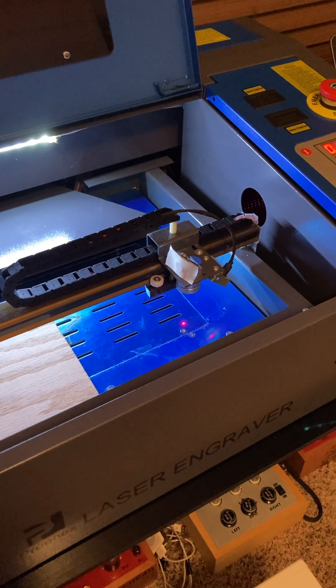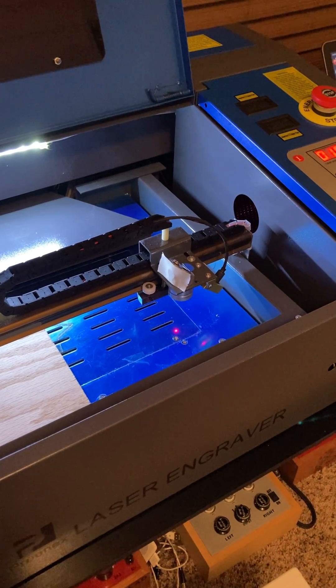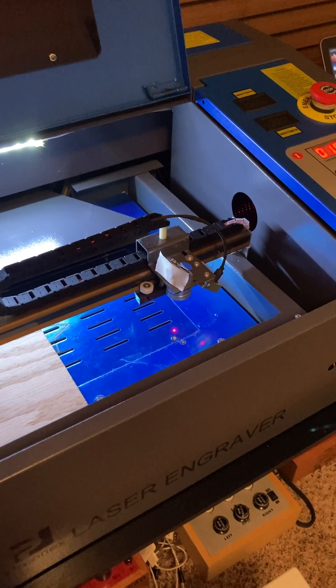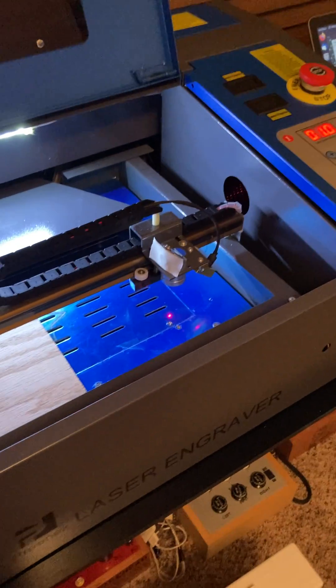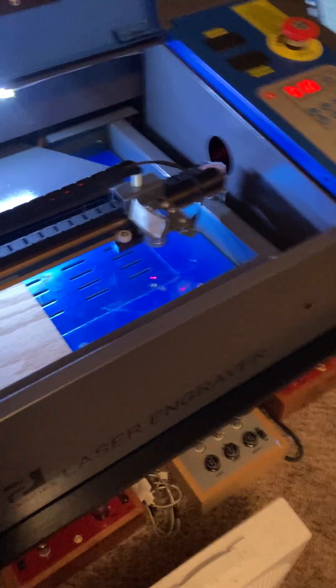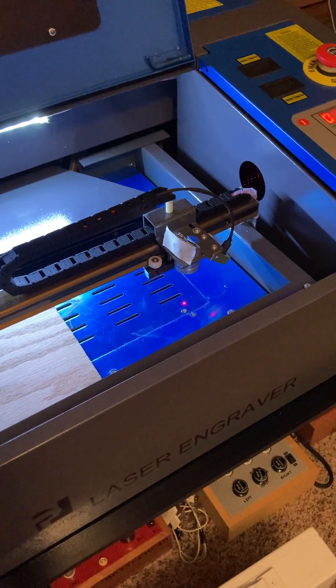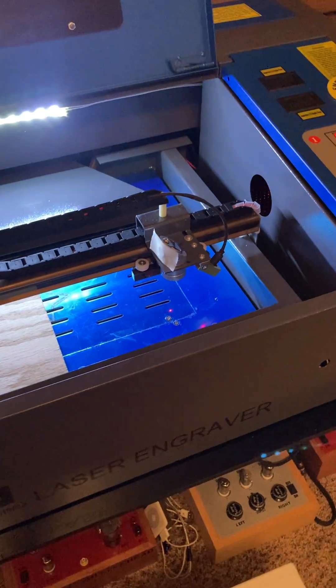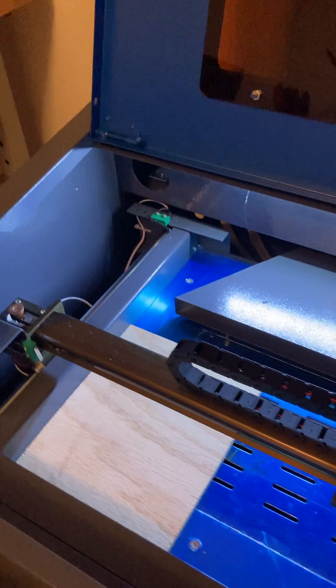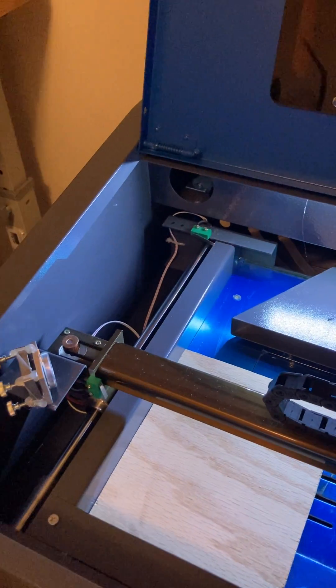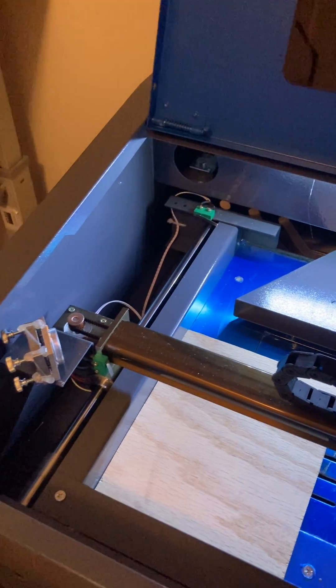One of the biggest complaints that users have with these K40 lasers when they get them, especially from secondary dealers on eBay and stuff, is that the mirrors aren't aligned. These K40s have a series of three mirrors.